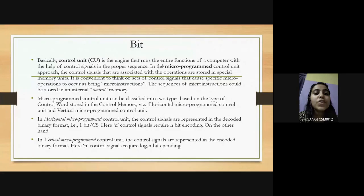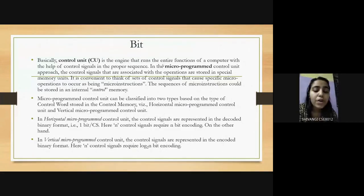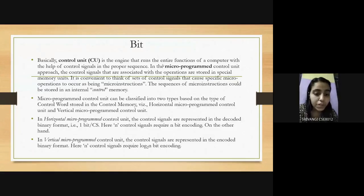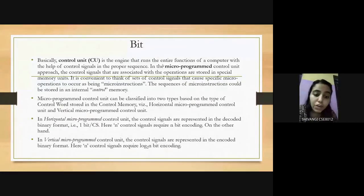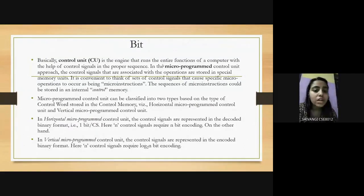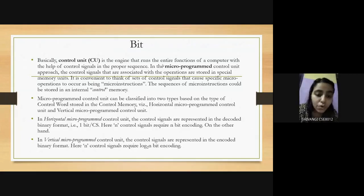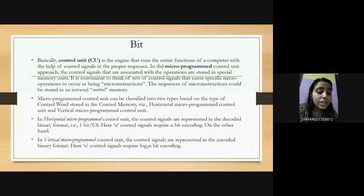The control unit is the engine that performs and runs all functions of the computer with the help of control signals. In a microprogrammed control unit, the control signals are stored in special memory units. The set of control signals is called micro instructions, and these micro instructions are stored in internal control memory. The microprogrammed control unit can be divided into two types.